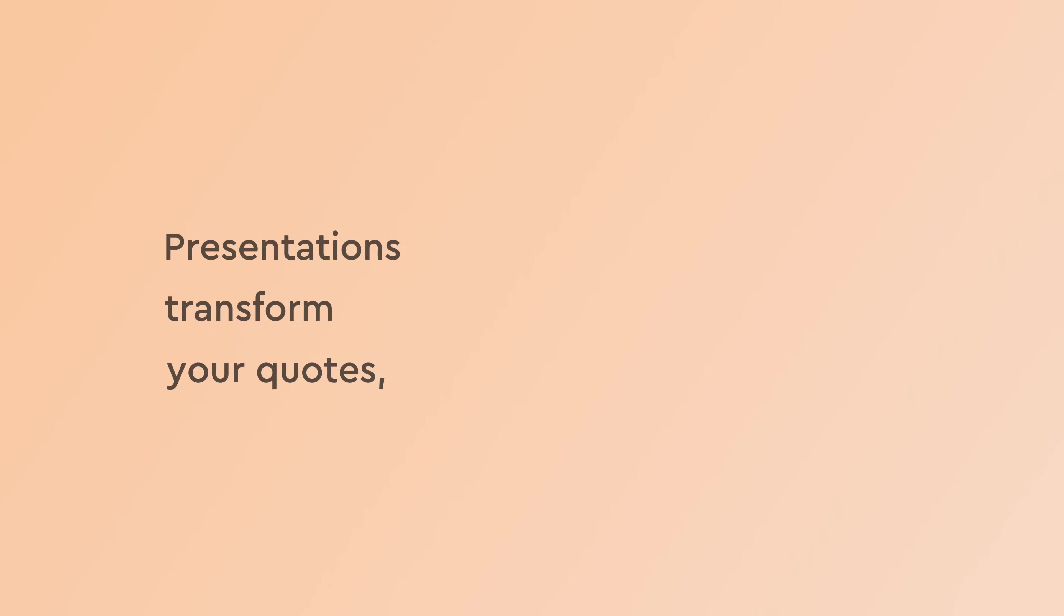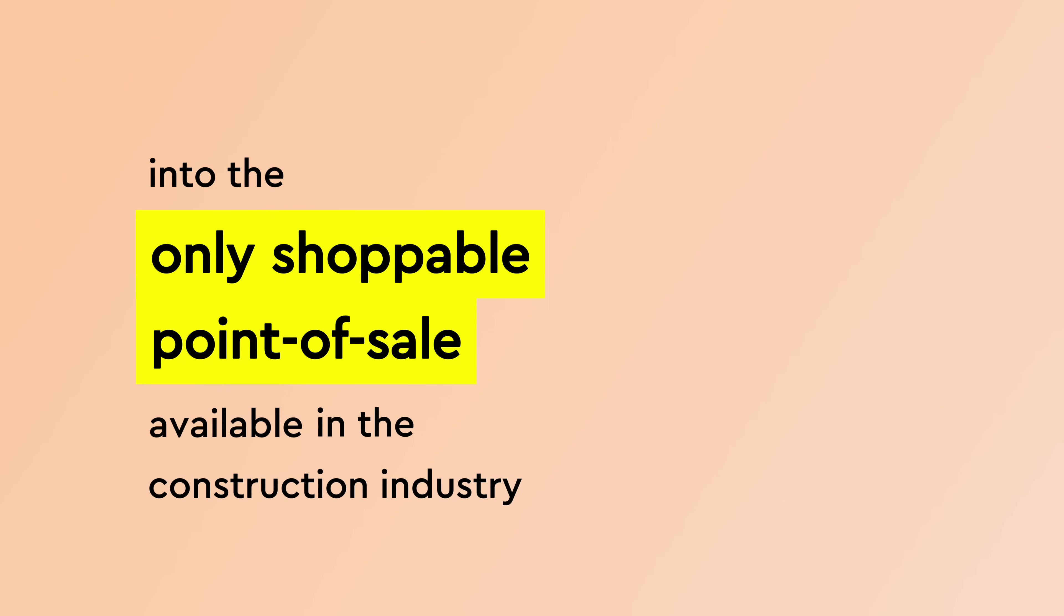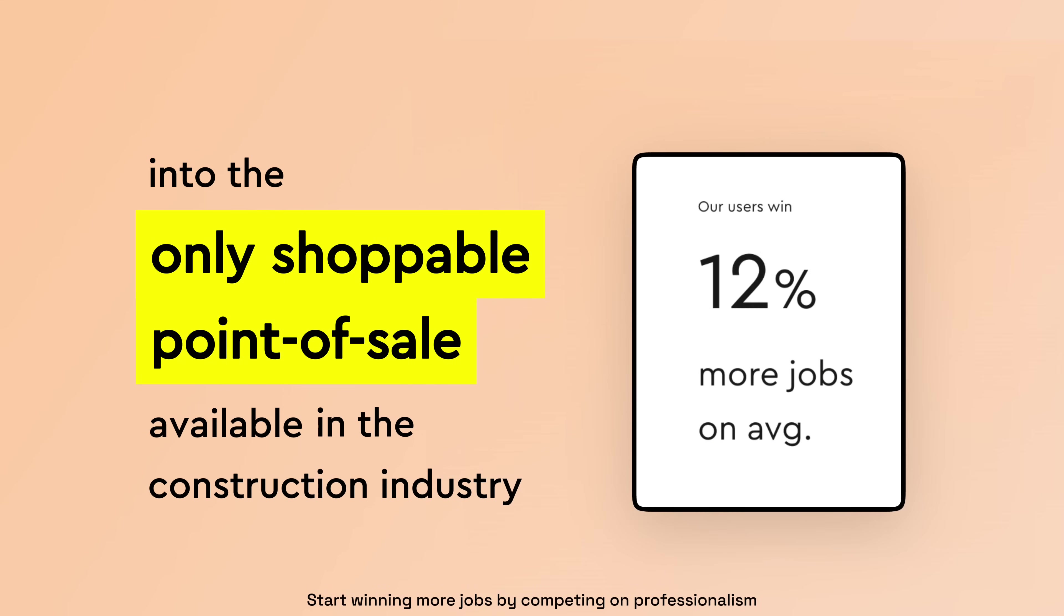Presentations transform your quotes into the only shoppable point of sale available in the construction industry. Start winning more jobs by competing on professionalism, rather than just the lowest price.